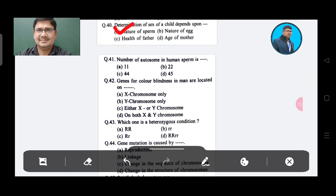Question 41: Number of autosomes in humans is — Option A: 11, Option B: 22, Option C: 44, Option D: 45. The answer is Option B, 22 pairs.